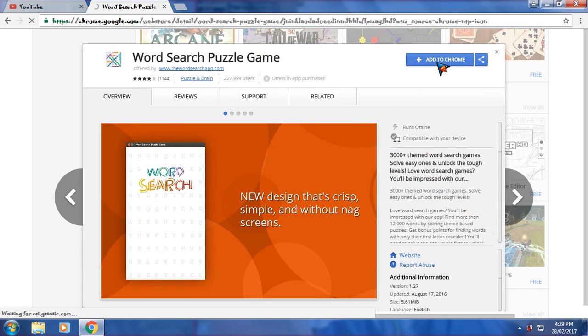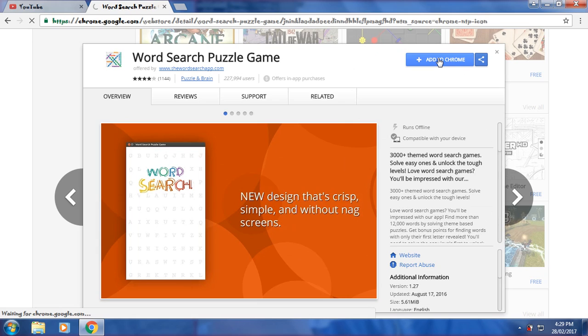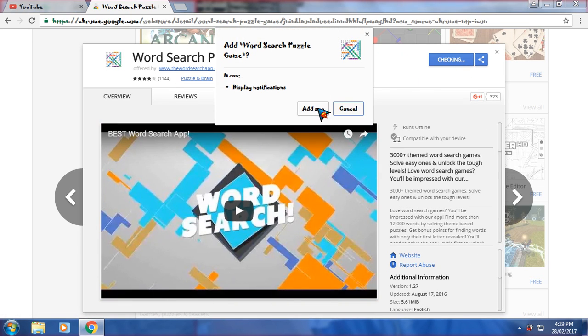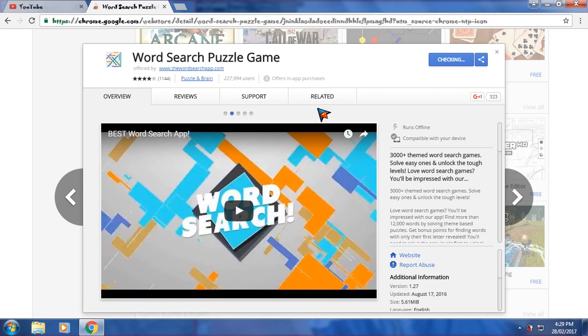Just click on this to add it to Chrome. Now it will show checking. Yes, add the app. Click on add app.